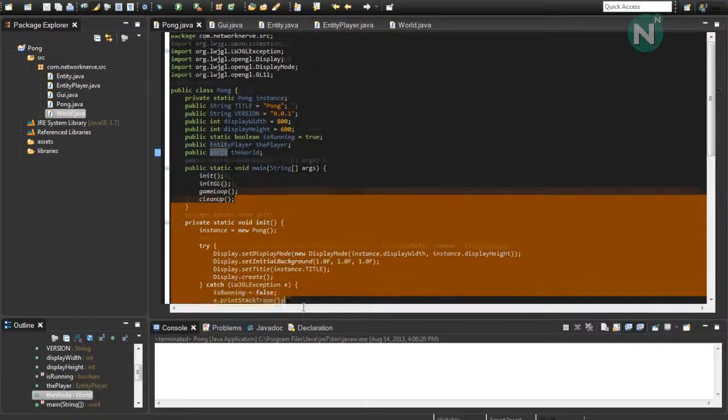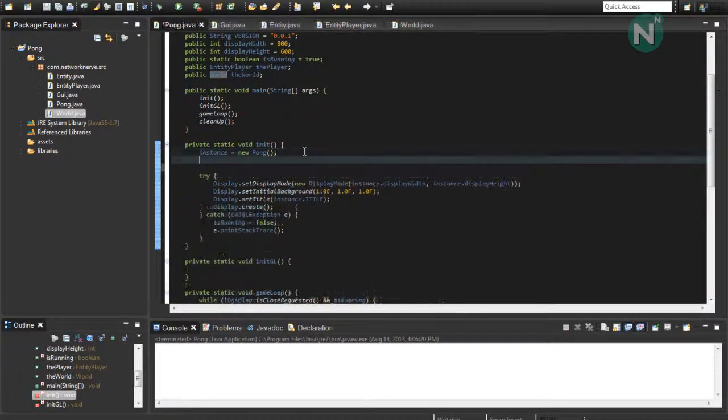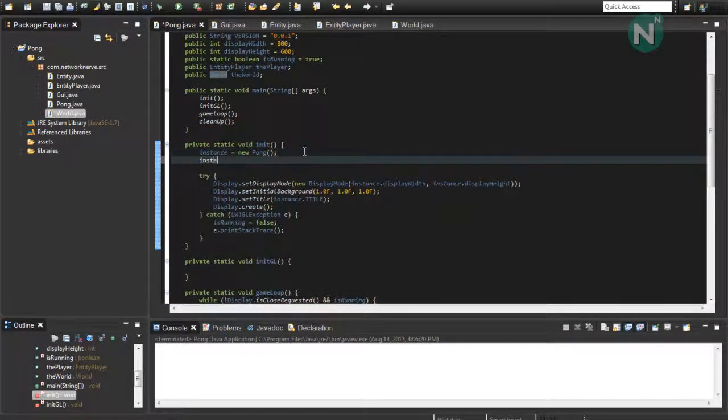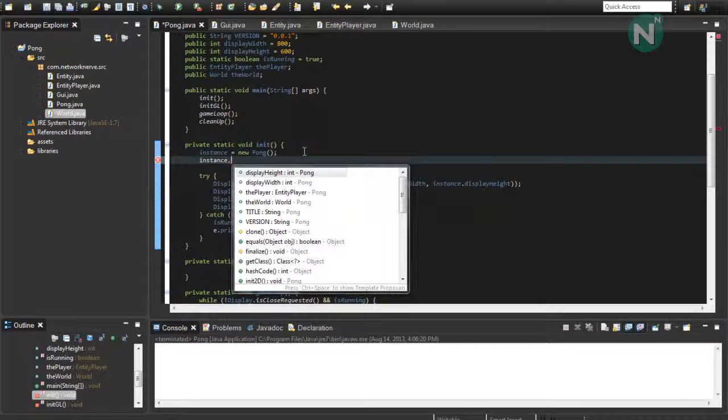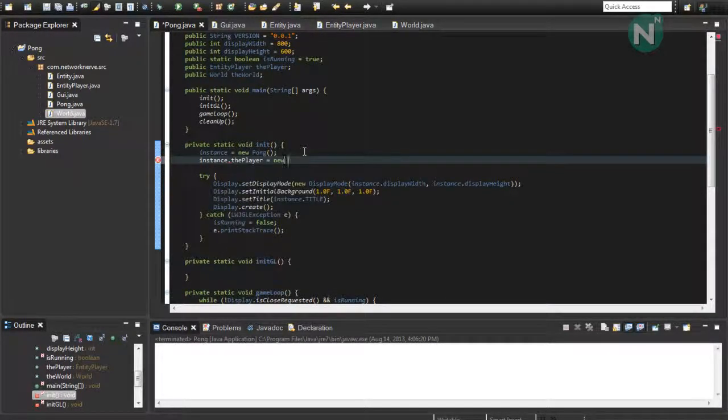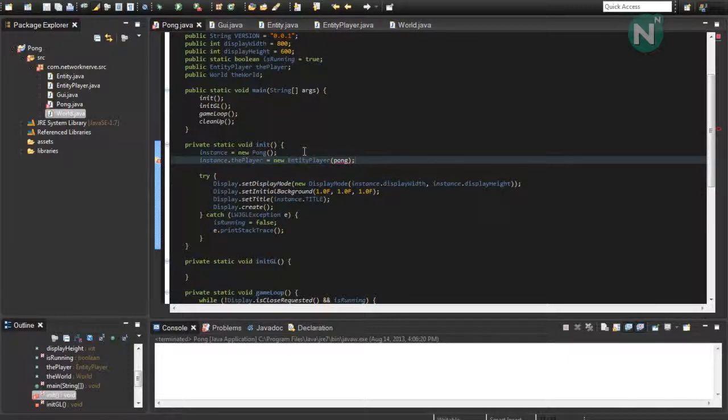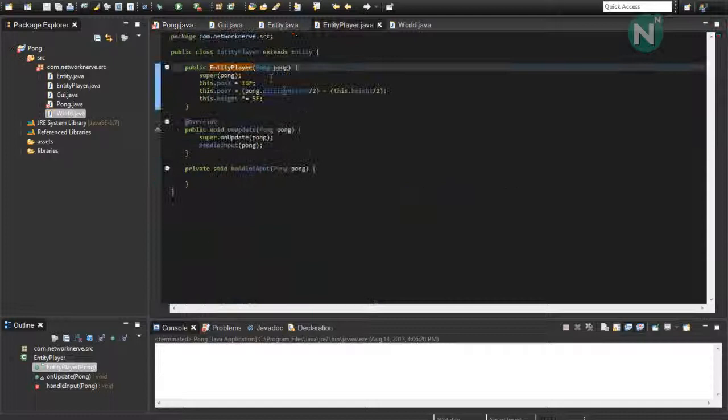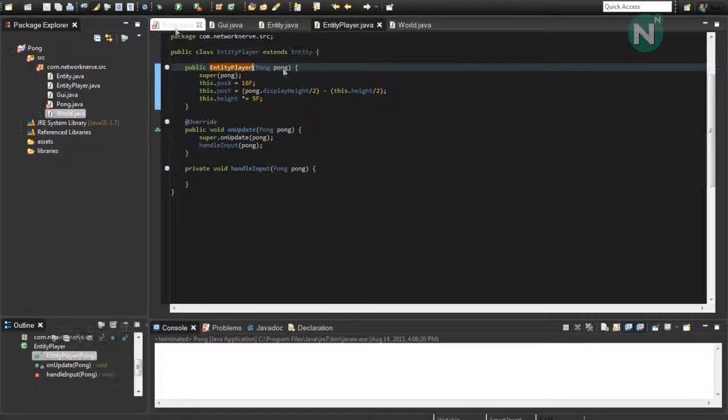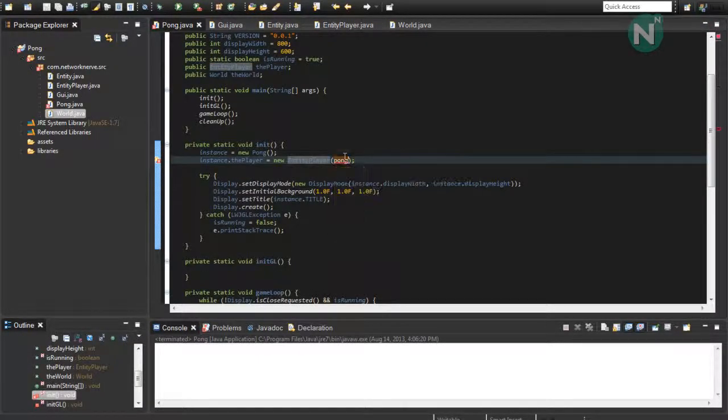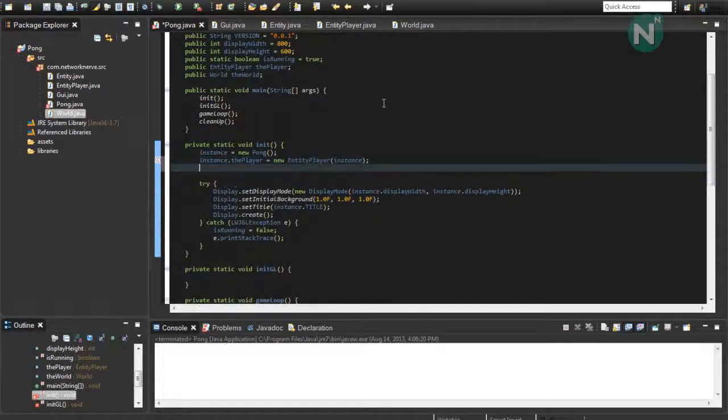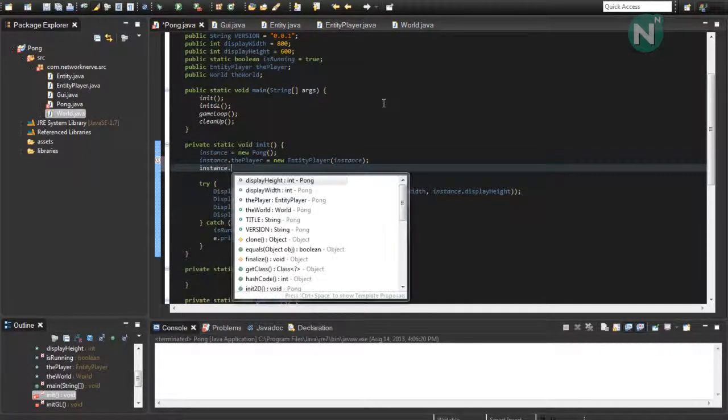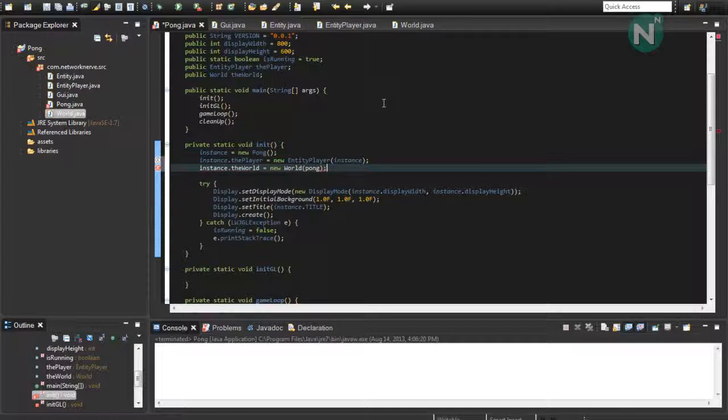And then go in your init function. And you're going to want to call the instance of this. player equals new entity player. Oh, that needs to be instance. Instance dot the world equals new world. And we're going to want to set that as pong.